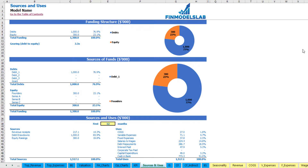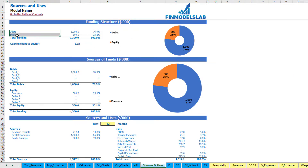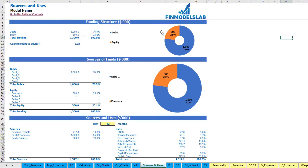On the sources and uses tab, you may see the main sources of cash and main uses of that cash. At the top, you may see the funding structure broken down by debt and equity amounts. On the charts, you may see the actual breakdown. You may also see the gearing or debt-to-equity ratio here.